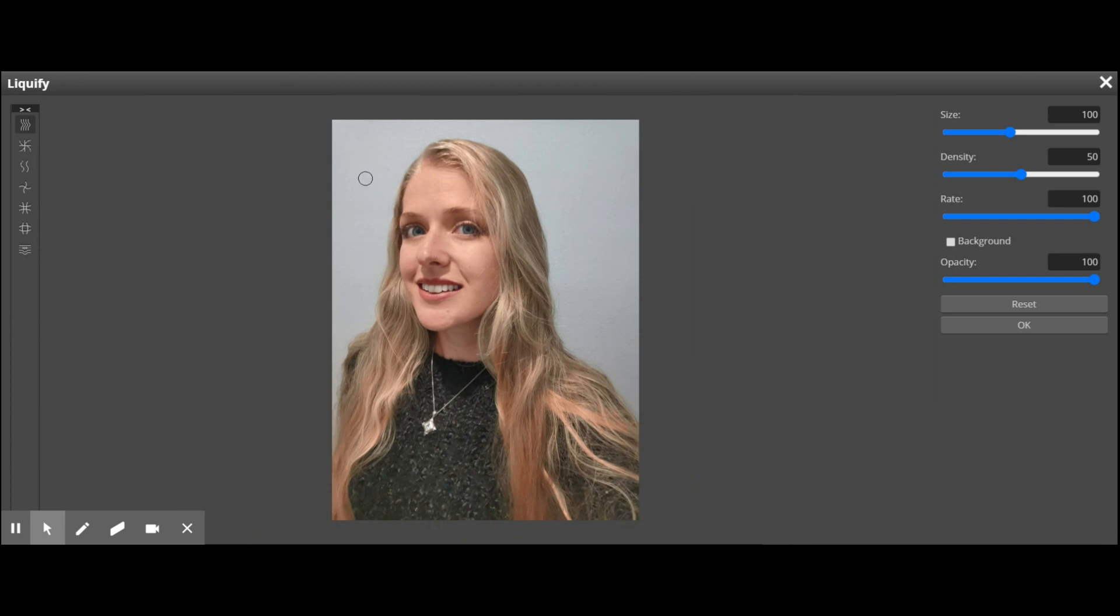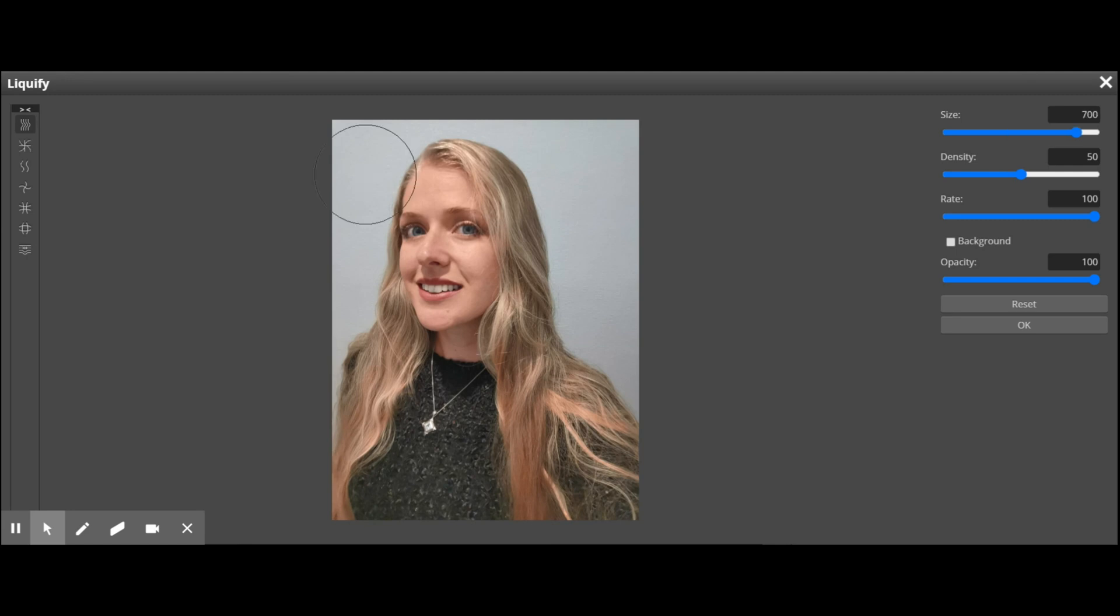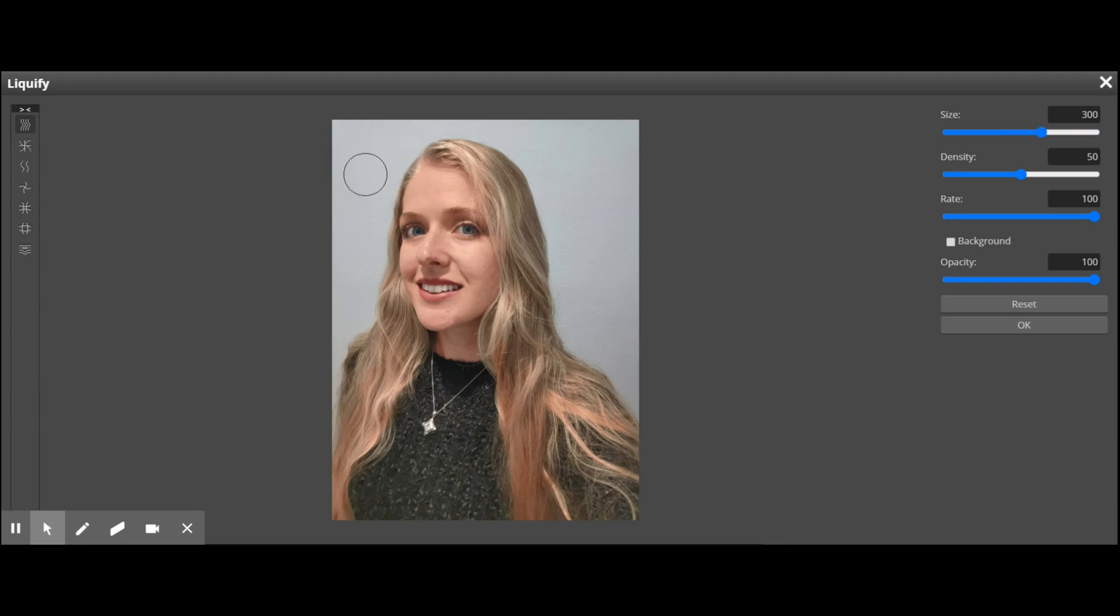Here you can see we've got the cursor, which is a certain size at the moment. If you take a look at your keyboard, you will see there are some square brackets next to the P, or at least on my computer. The square brackets are what you can use to either make your cursor bigger or smaller, so you can try that out for yourself.